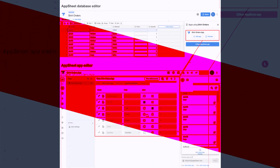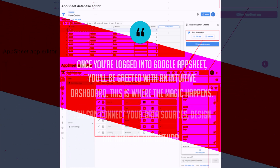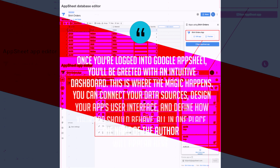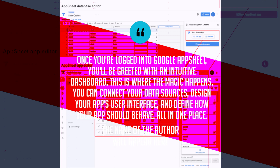Once you're logged into Google AppSheet, you'll be greeted with an intuitive dashboard. This is where the magic happens. You can connect your data sources, design your app's user interface, and define how your app should behave, all in one place.